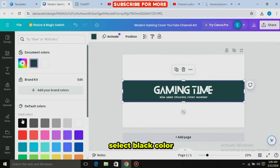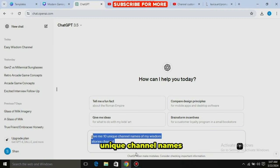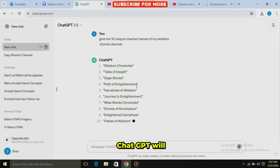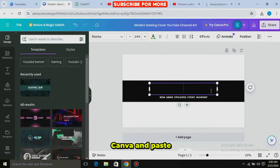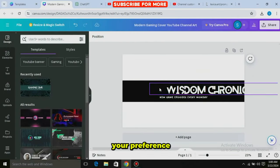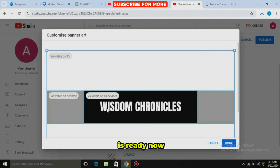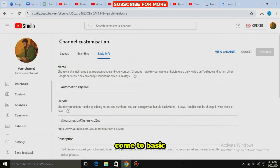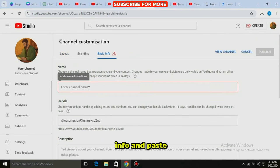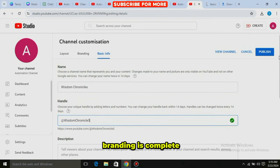Now we need a name for our channel, for which come to ChatGPT and write: 'Give me 10 unique channel names for my Wisdom Stories channel.' ChatGPT will suggest some names, which you can copy and come back to Canva. Paste them there, then adjust the size according to your preference, select a good font, and download it. Our banner is ready — upload it on YouTube. Then come to Basic Info and paste the channel name there, so our channel branding is complete.